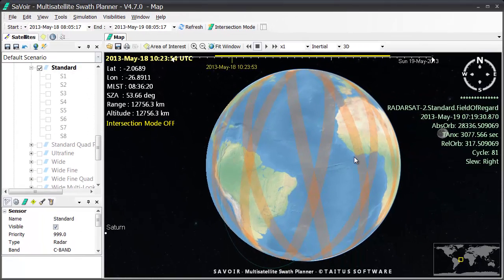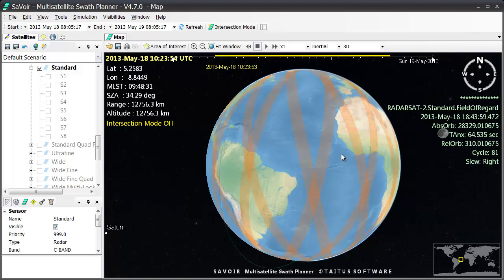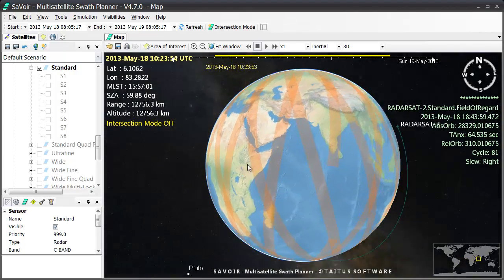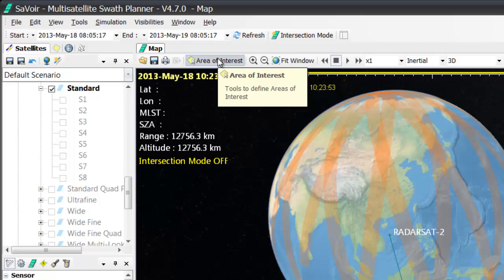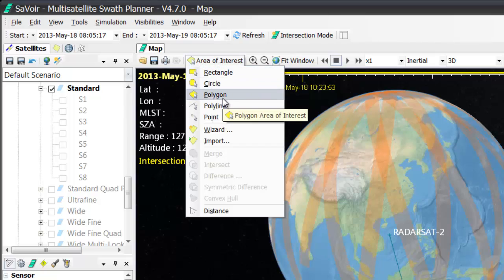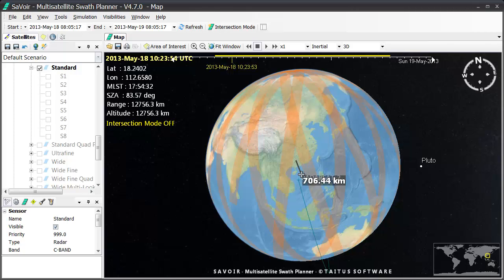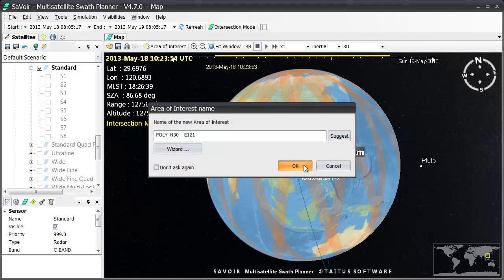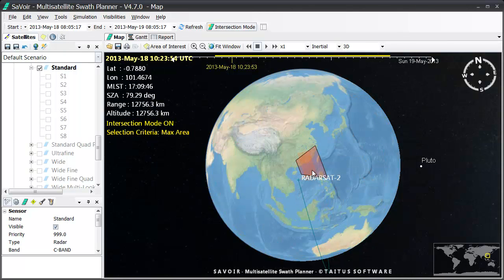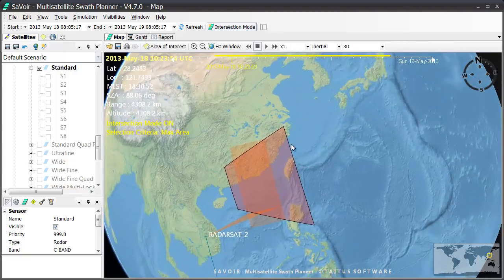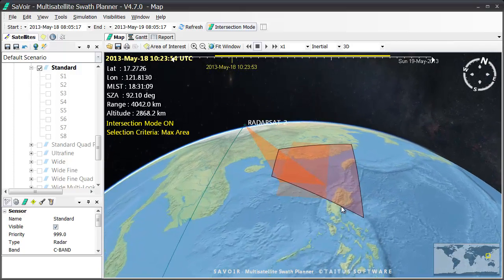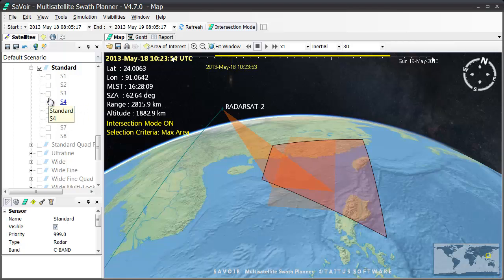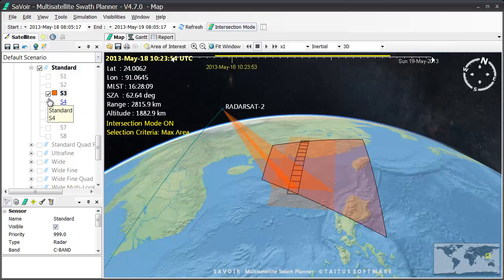To demonstrate this, let's create an area of interest over the south of China, by going on the Area of Interest button and then selecting a polygon to work with. As you can see, one field of regard is shown right away. But since a beam has not been selected, then no acquisition beam is given. I could select S3, and the corresponding acquisition is then shown.